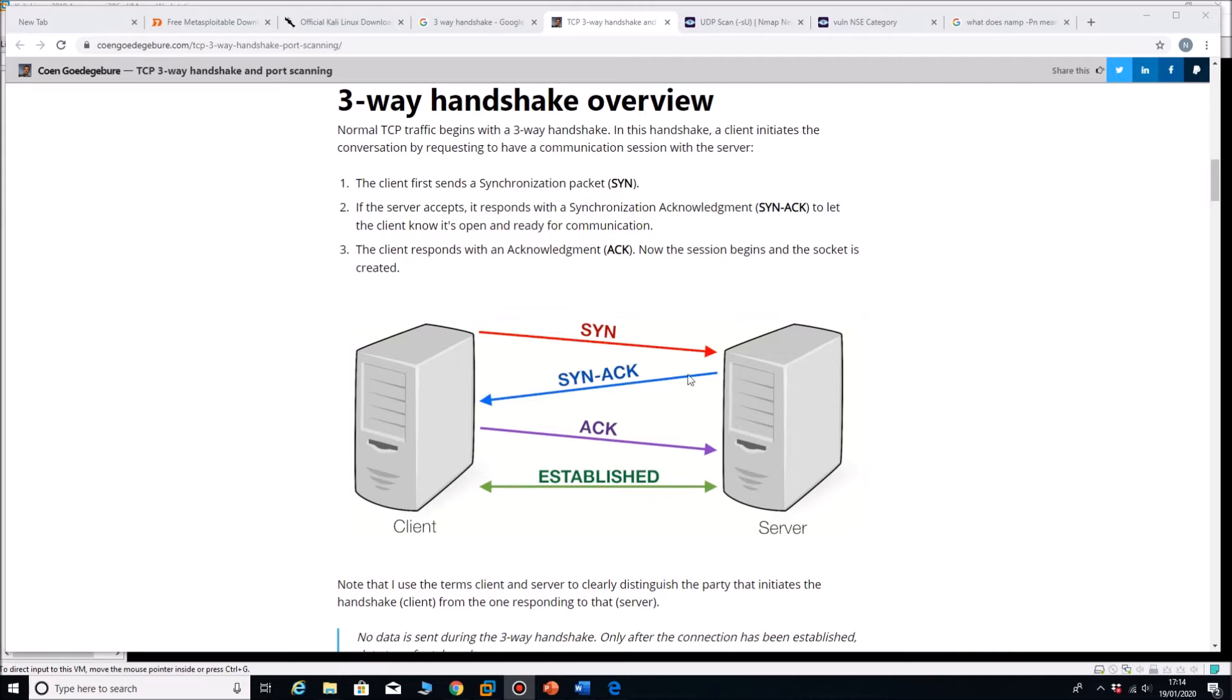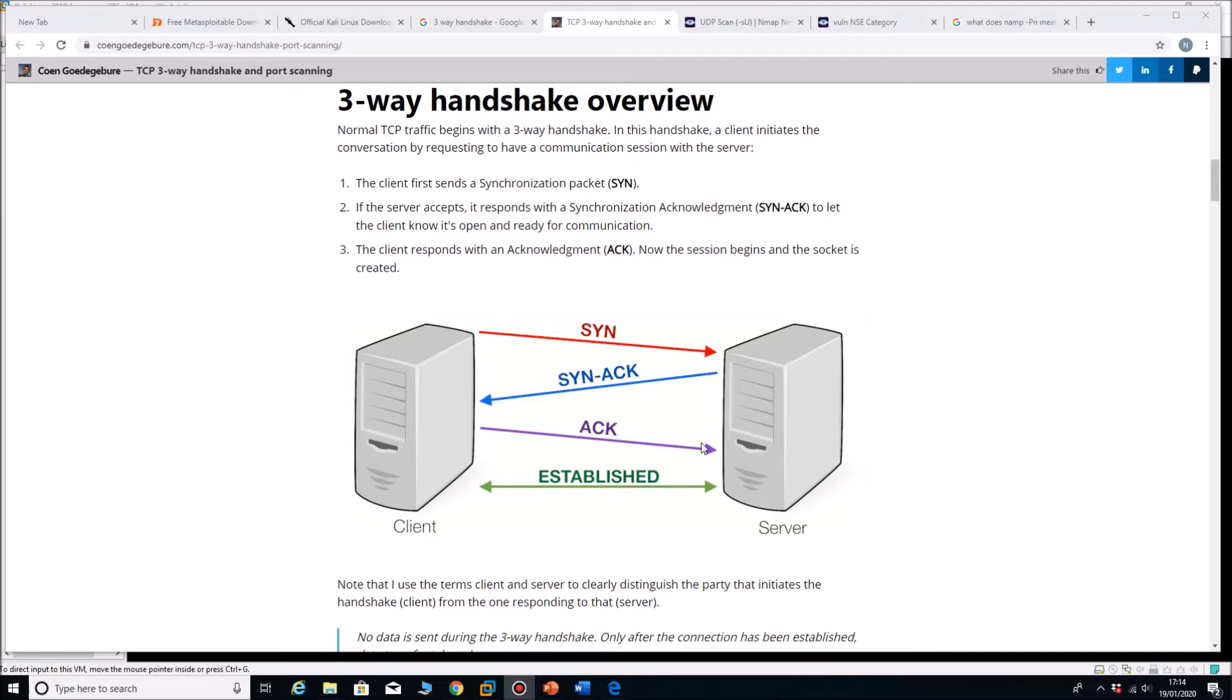The next one is a full TCP connect scan, and that completes the whole process, establishes a connection so a record is made, and then we'll get a list of all the ports that are open on the machine.